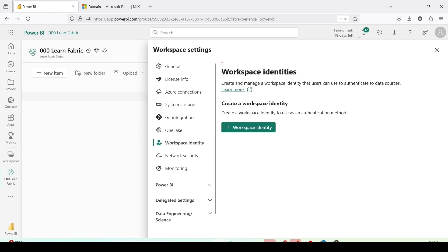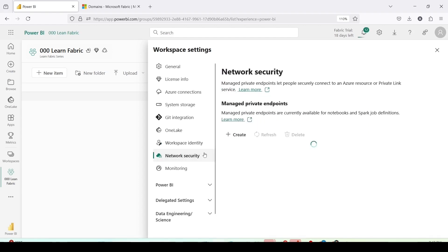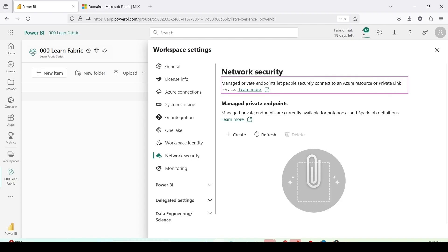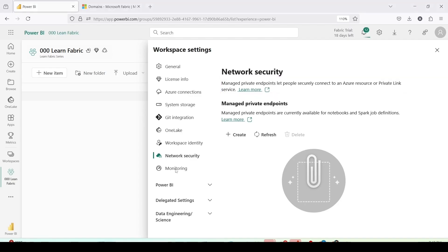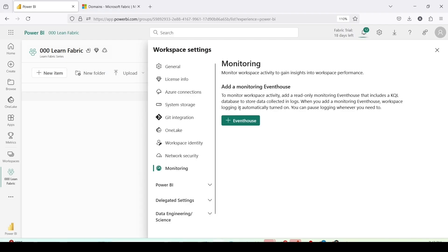Workspace identities: in case we want to create workspace identity we can use it, we will learn in details about workspace identity later. Network security: manage private endpoints and let people securely connect with azure resources or private link services. In case we wanted to have that we can use this particular UI for that. Monitoring: monitor workspace activity to gain the insights for the workspace performance. Add to monitoring event house to monitor the workspace activity. It will create an event house, the real-time data capturing event house, and there all the activities would be captured.